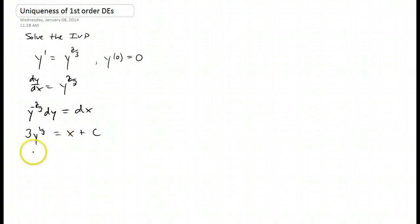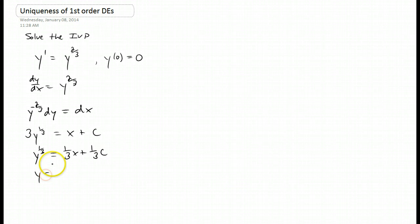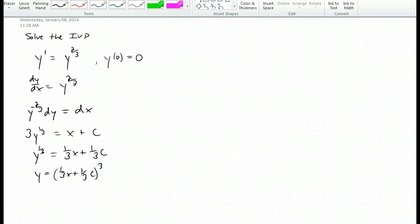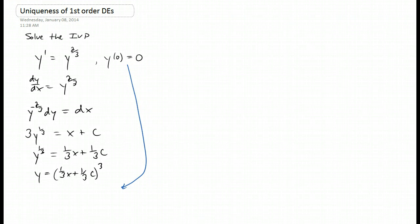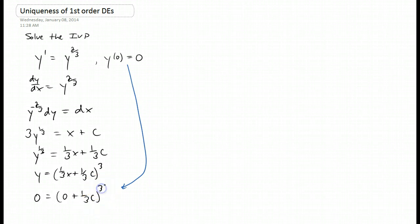We're going to divide through by three because we're going to start solving for y. That's one-third x plus one-third c. Solve for y by cubing both sides, and you get one-third x plus one-third c, cubed. Now we're going to plug in this initial value, y of zero equals zero, and we get zero equals zero plus one-third c, quantity cubed. You can take a cube root of both sides and multiply both sides by three to get c by itself, and you just get c equals zero.